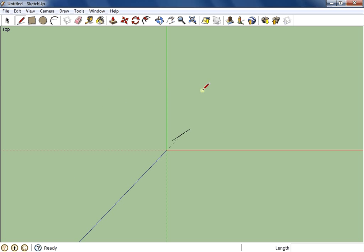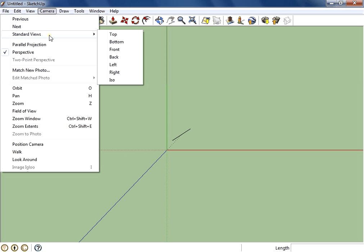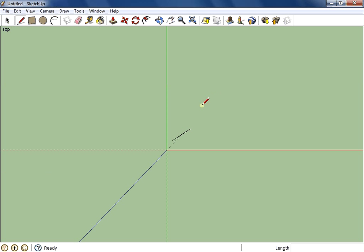When I go to standard views under camera and choose top, now what I can do with the rectangle tool is I can draw a rectangle of any size that I want.